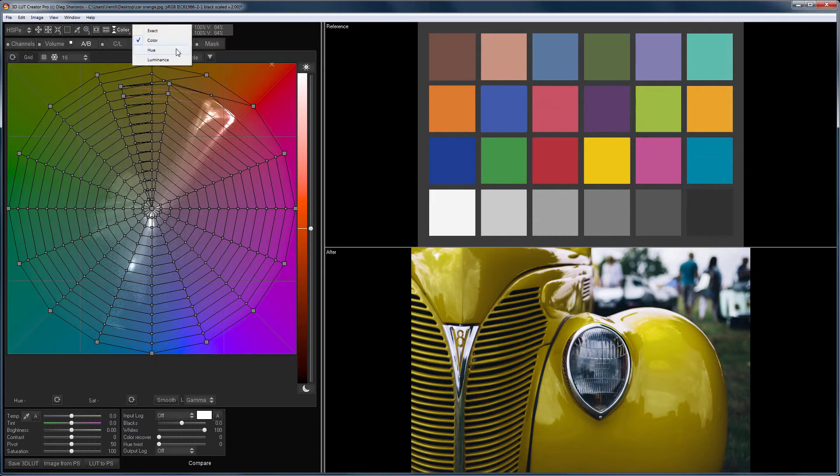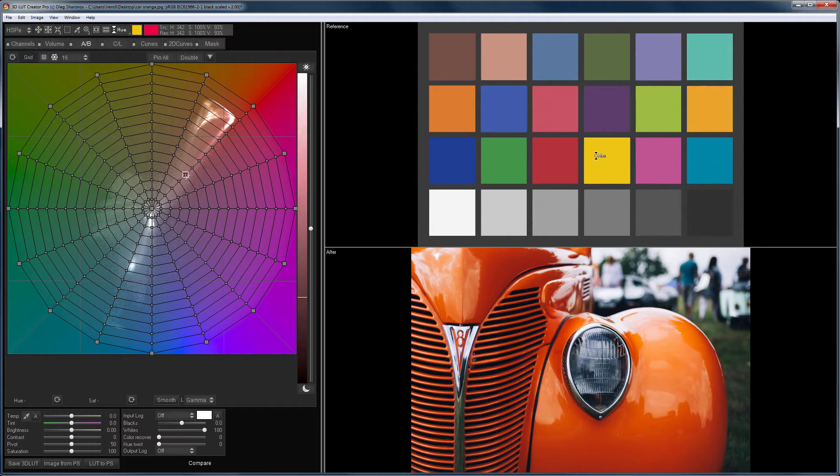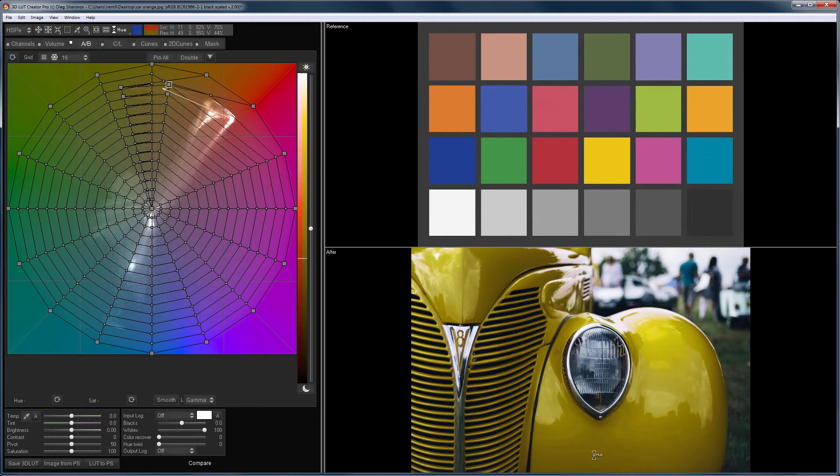The hue tool only changes the hue. Saturation and lightness do not change. That's what will happen if you select a yellow color on the reference, or a blue color.